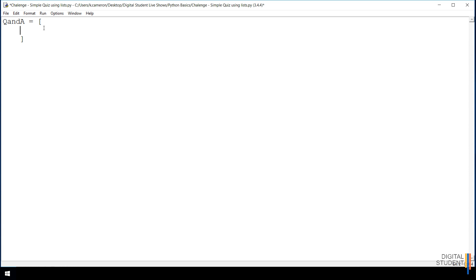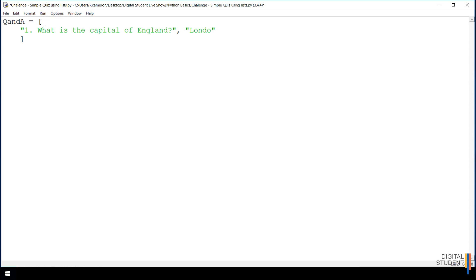I'm going to keep it simple with just a question and answer. The first item in our list — which is index zero — is 'What is the capital of England?' The next item, index one, will be the answer. Items are separated by commas. As you move through the list you can call up the question, then call up the answer, and then move on to the next question and answer.